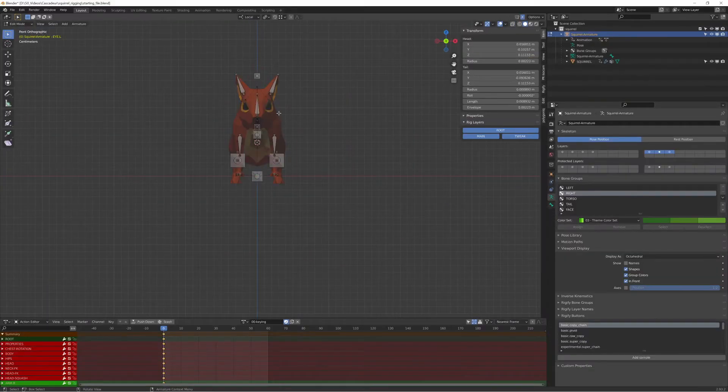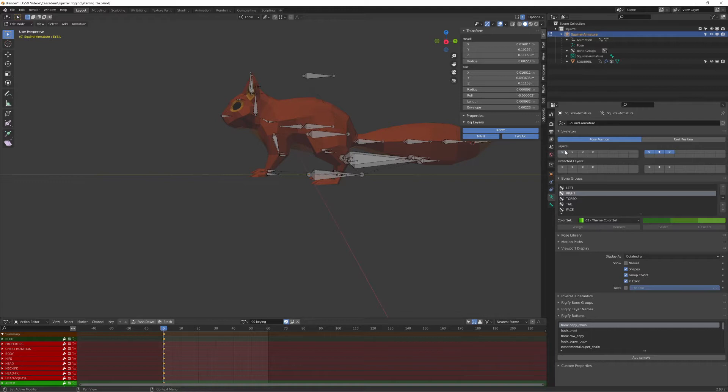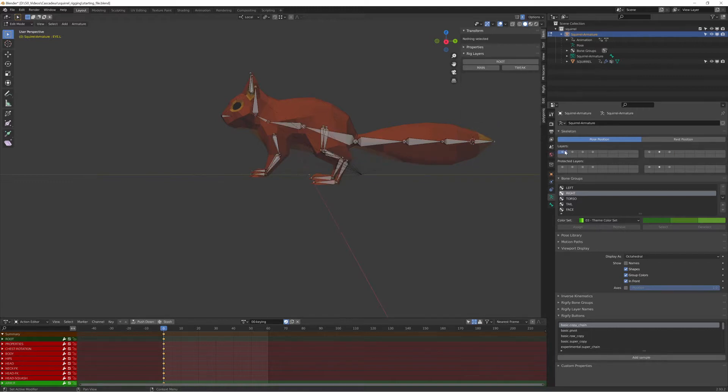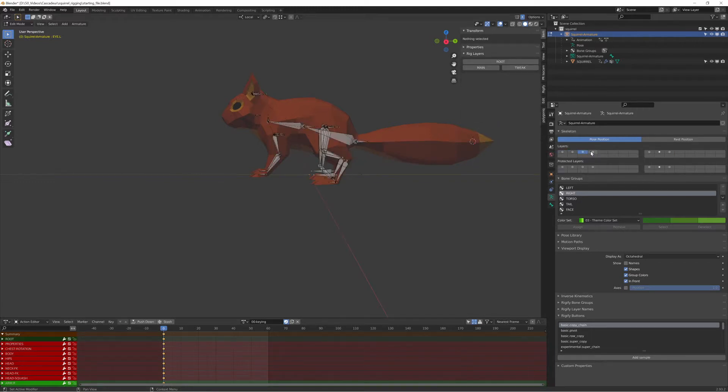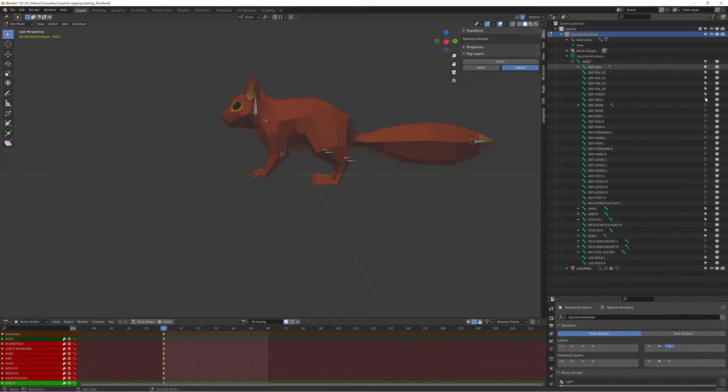The first step is to clean up the rig in Blender. I only want the deformation bones and the root bone, so I wanted to make sure that only these bones have the deformation option selected.